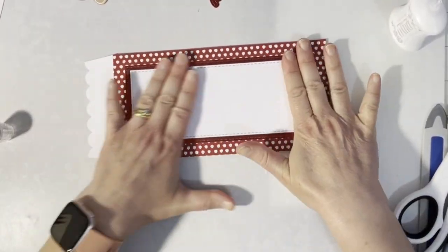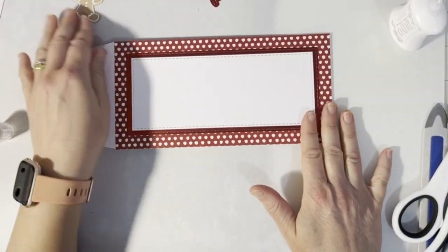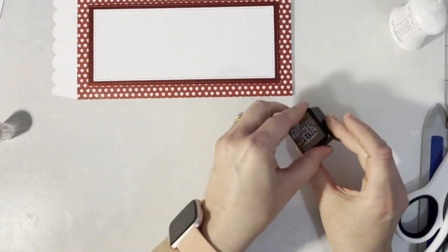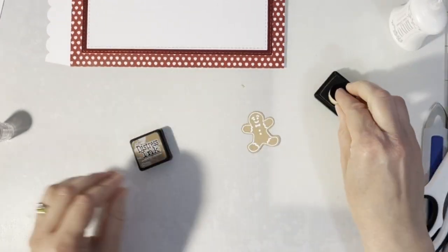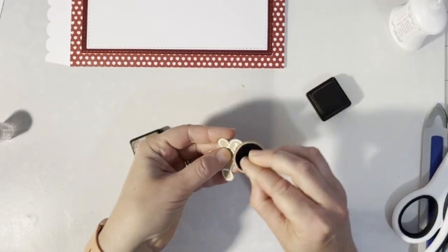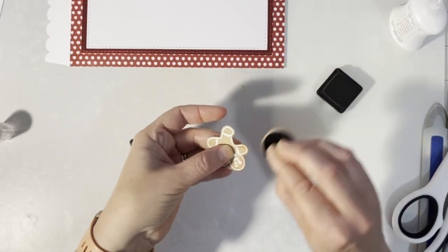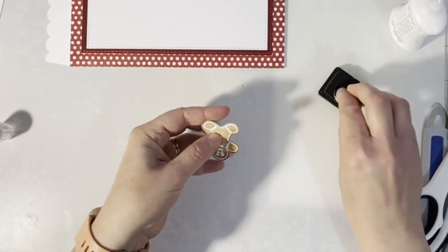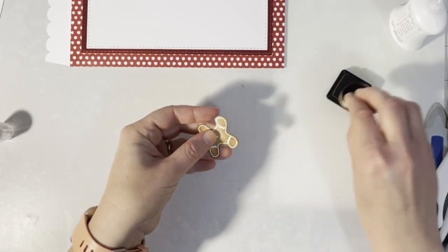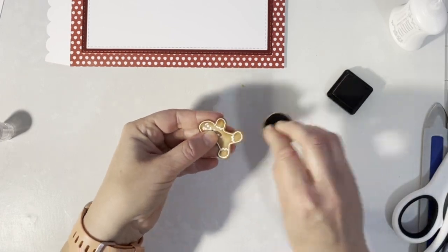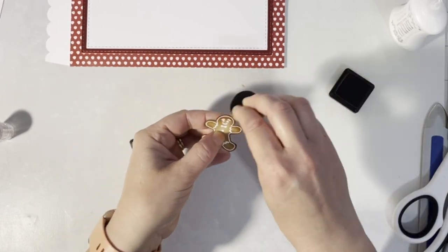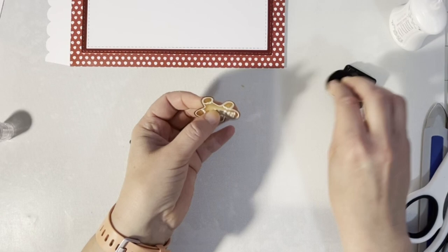Here I also used a stamp from the Christmas box kit, a little gingerbread man. I've stamped and heat embossed with white embossing powder and fussy cut it out. I'm adding vintage photo and distress inks all the way around the edges.